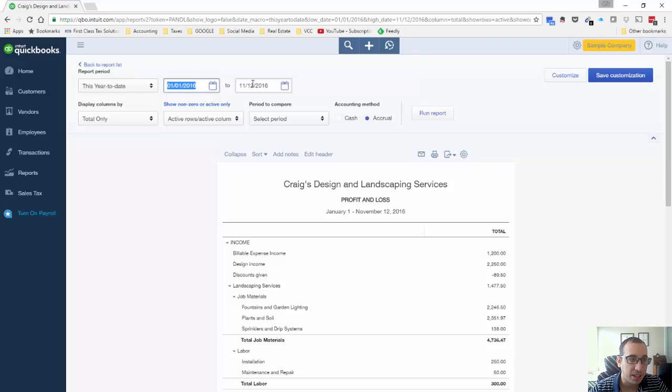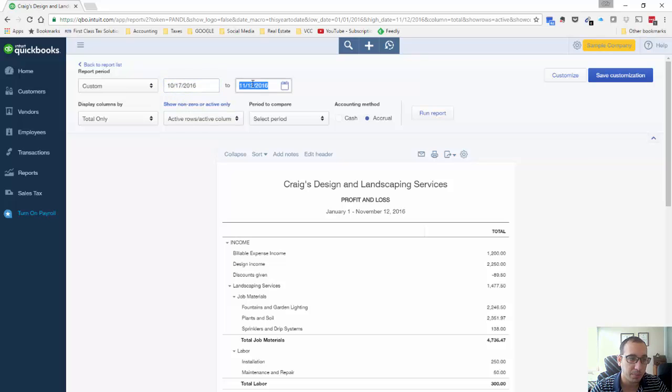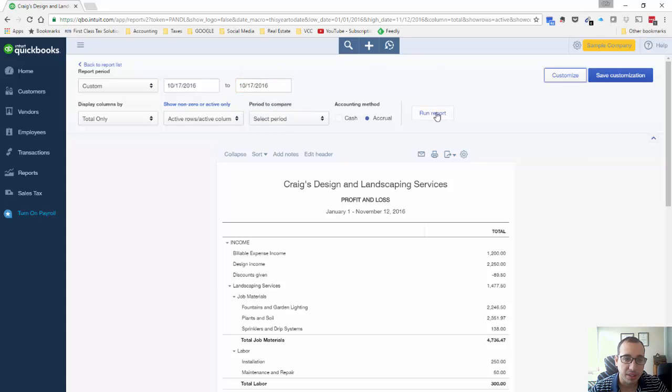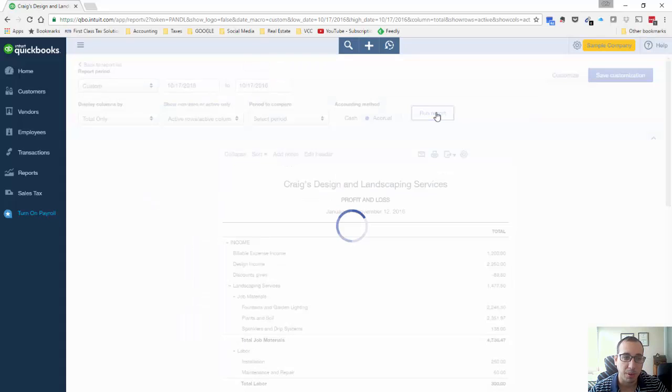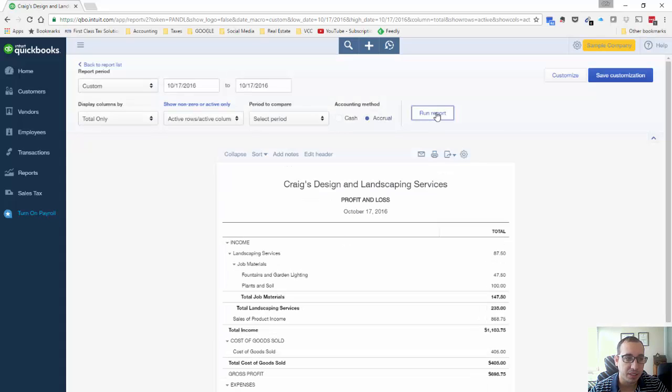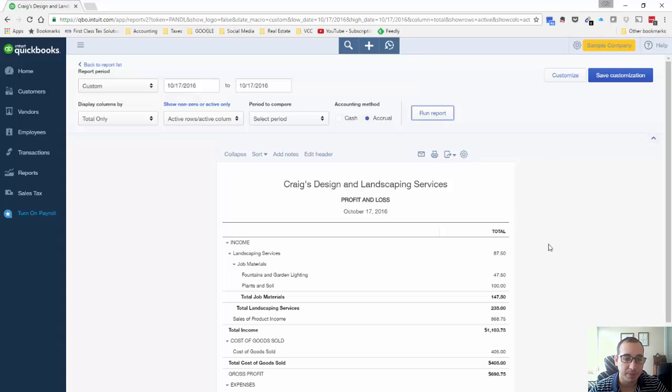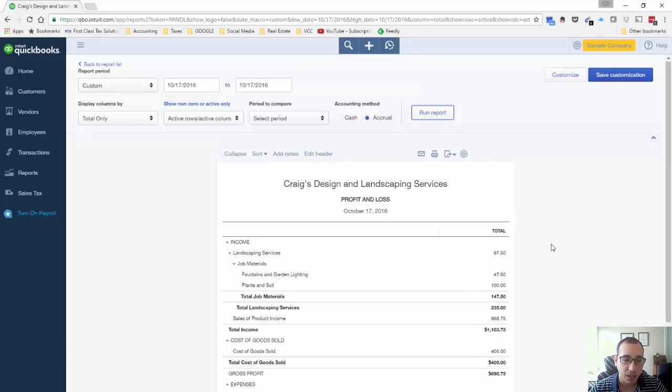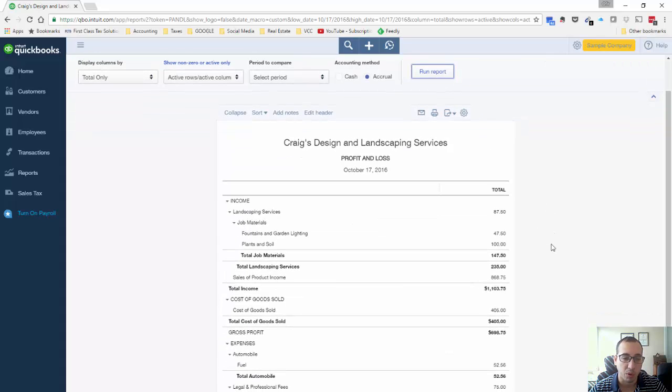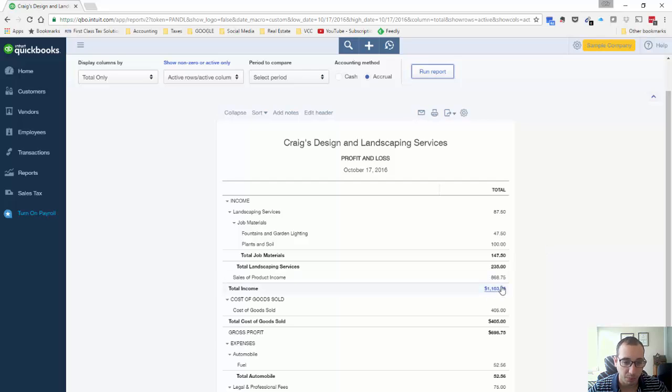There's not a lot of data in this sample company file, but it's going to provide a pretty easy demonstration of how this works, and then you could apply it to your business, which hopefully has a lot more transactions than what we have here.